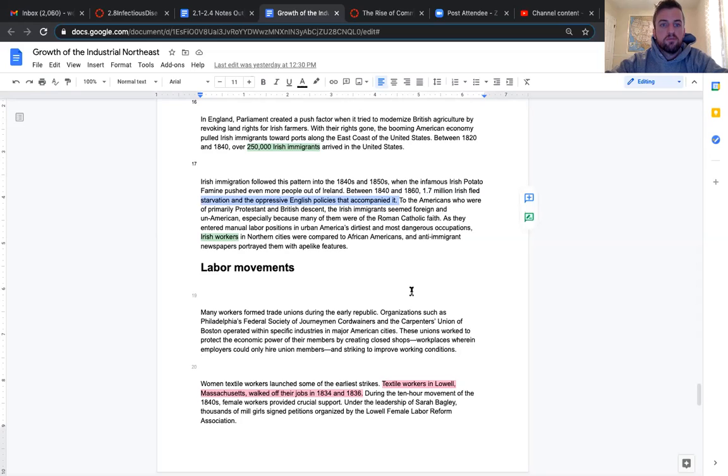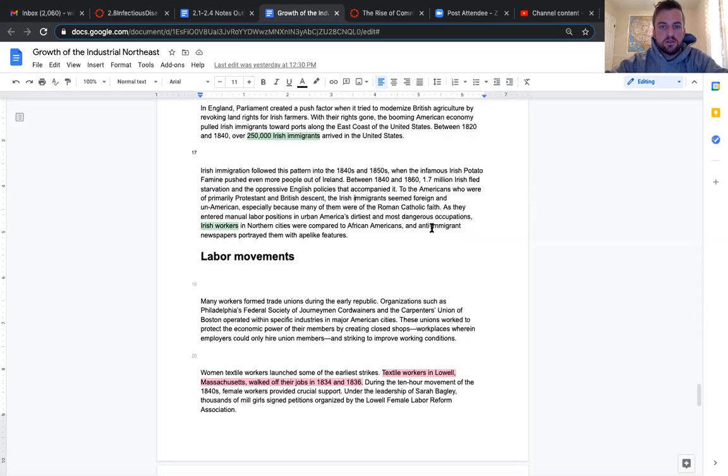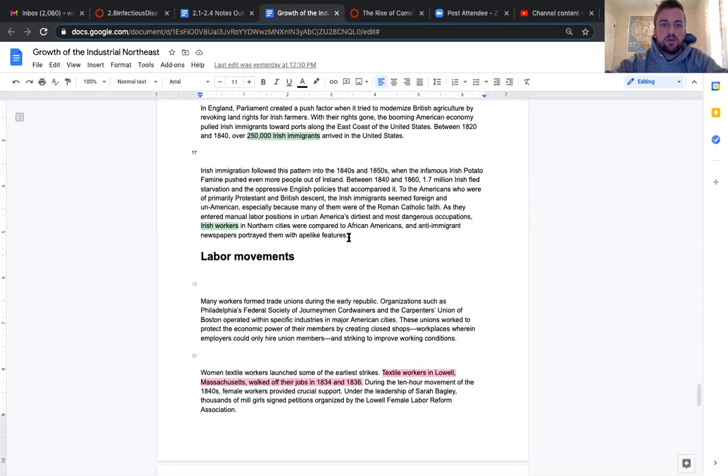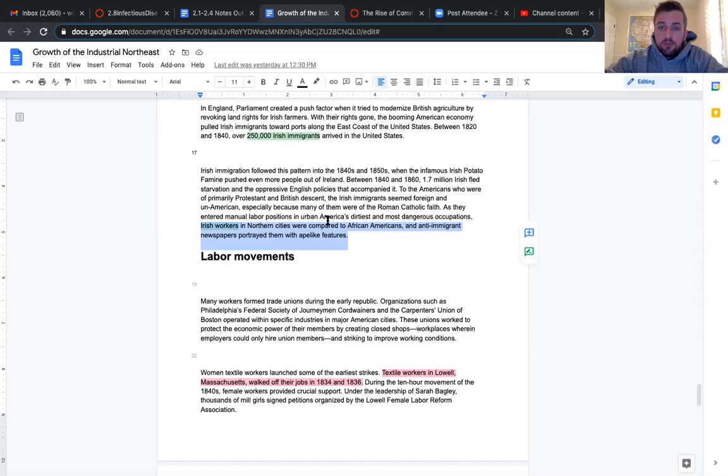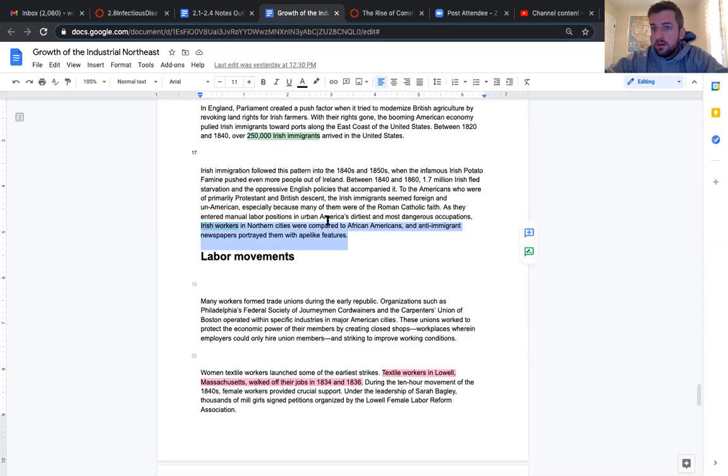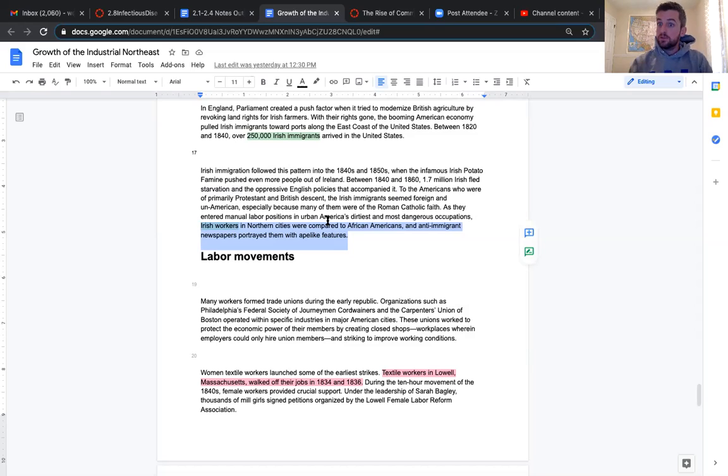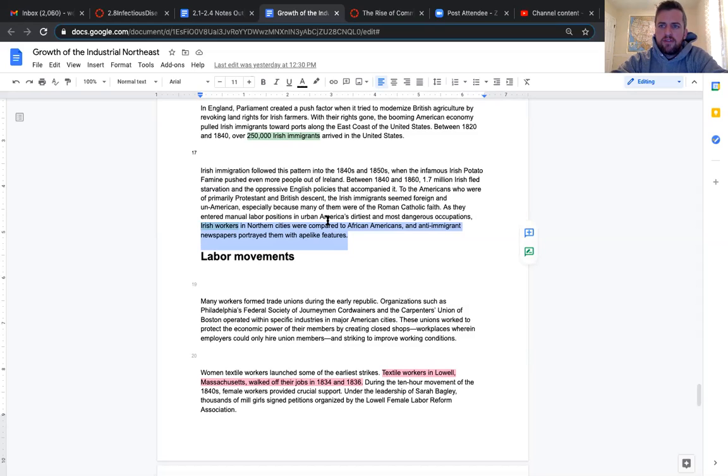To the Americans who were primarily Protestant and British descent, the Irish immigrants seemed foreign and un-American, especially because many of them were of the Roman Catholic faith. As they entered manual labor positions in urban America's dirtiest and most dangerous occupations, Irish workers in northern cities were compared to African Americans, and anti-immigrant newspapers portrayed them with ape-like features. Yikes. There's always going to be a human issue with someone or something not like you. So as people come in, the idea of, oh, we're already here, and then immigrants are taking people's jobs. There's origins here. And then to compare them with African Americans. Well, one, this implies that African Americans were already being mistreated.